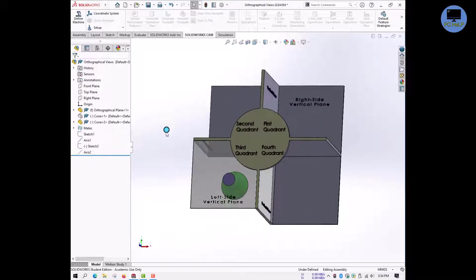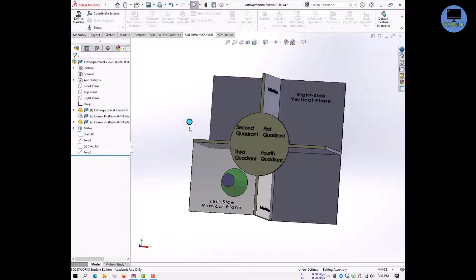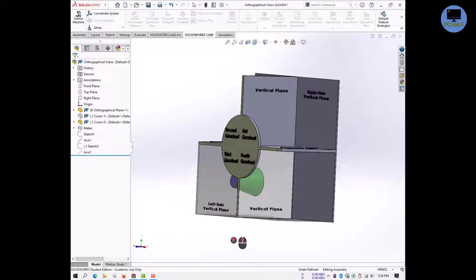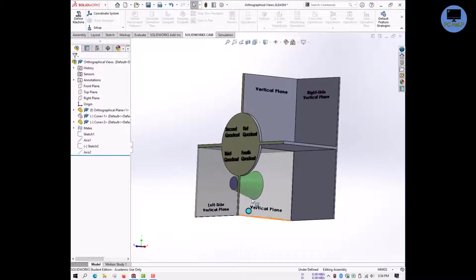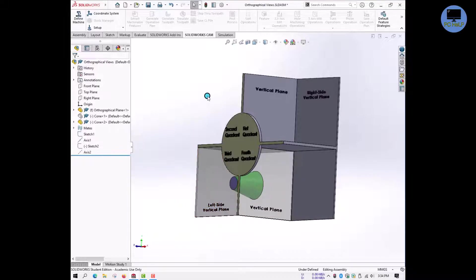Now our object is placed in the third quadrant for the third angle projection. Remember the definition of the third angle view — that's right, the projection plane is in between the object and the viewer.